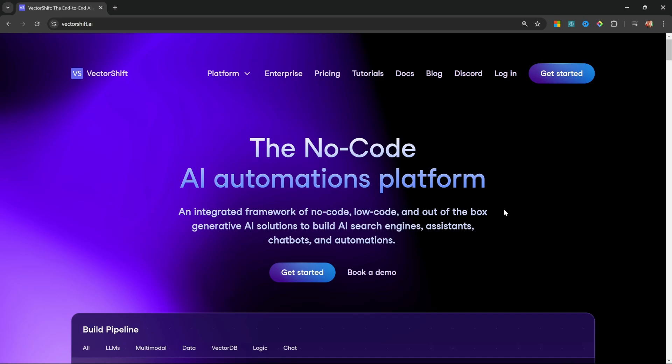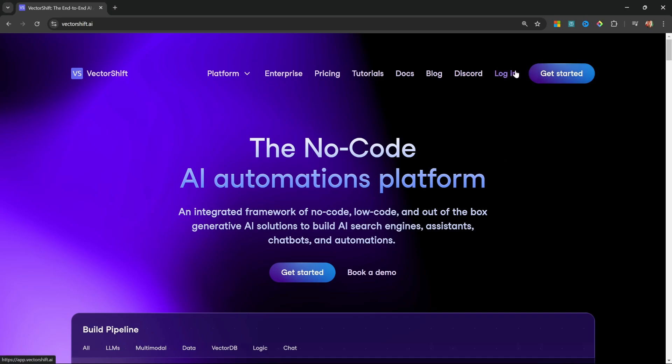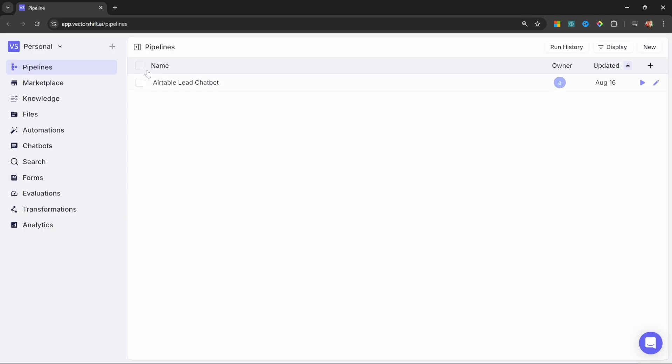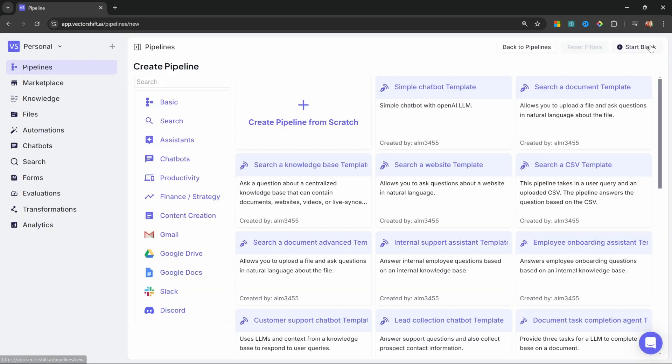As per usual, head over to VectorShift.ai and log in or click on Get Started to create your account and you will be able to use the free tier to follow along. After signing in, click on Pipelines and then click on New.